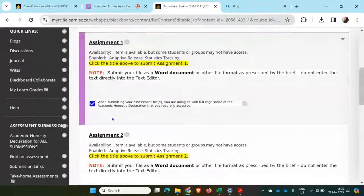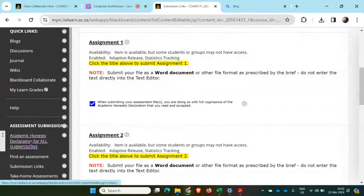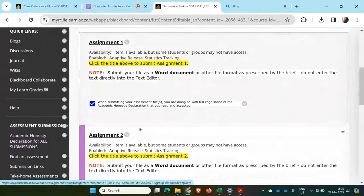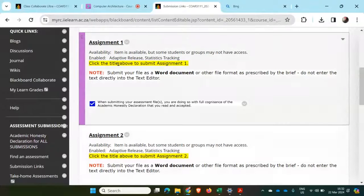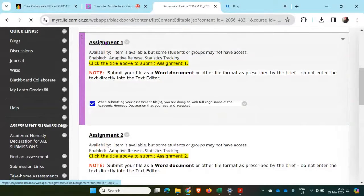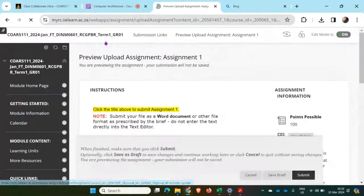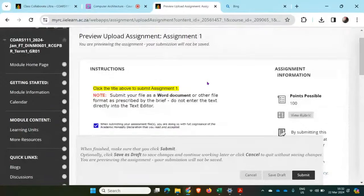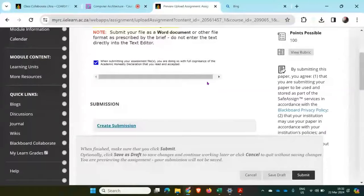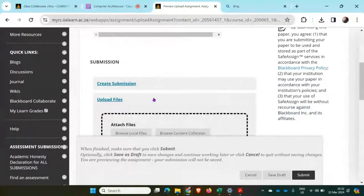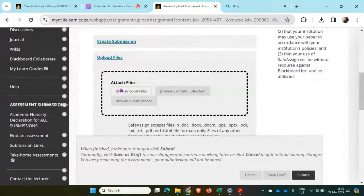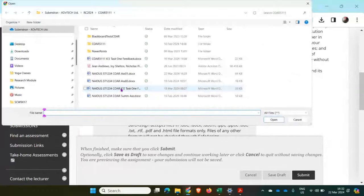If I didn't do the Academic Declaration Honesty Declaration, these links don't appear. To do the actual submission, I'll click on Assignment One. And then I'm going to click on upload files. I'm going to browse local files.